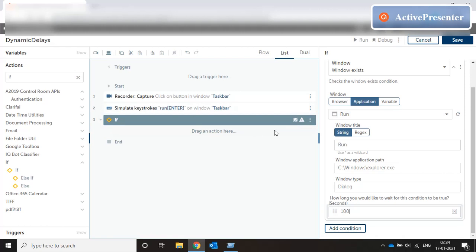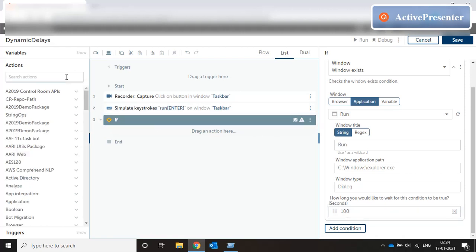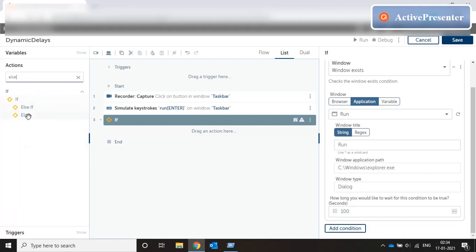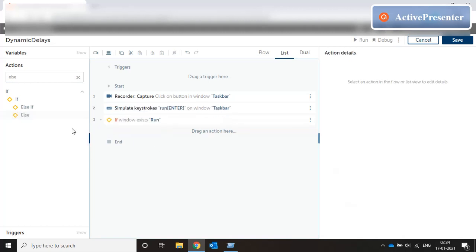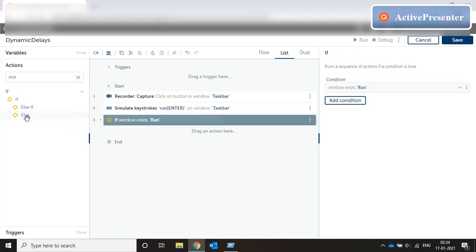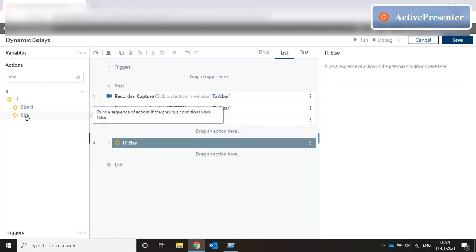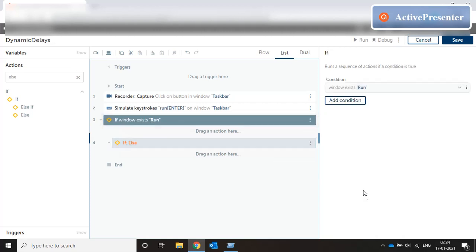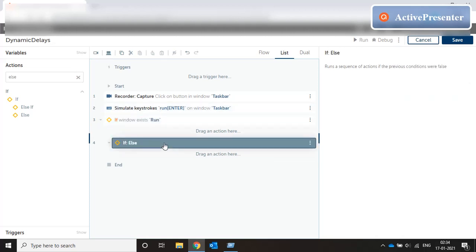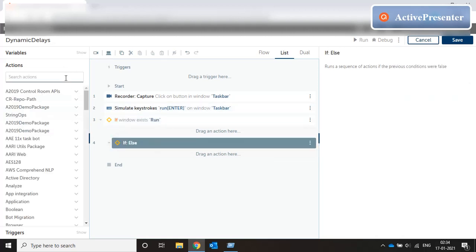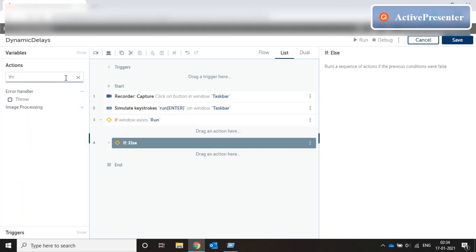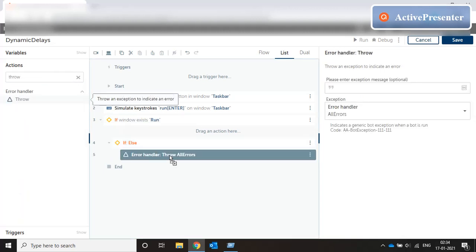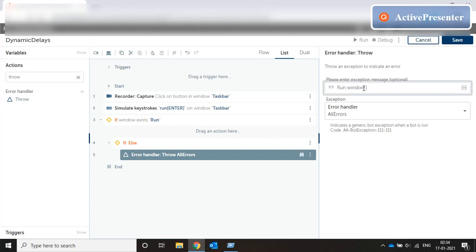Now if this window comes, if this window exists then the next thing we have to do is to capture the text box. So let me just take care of this window first. So if this window comes let me just bring an else condition, what happens if after hundred seconds this window is not present it means some exception has happened so the best thing to do here is throw an error message saying run window not found or maybe not loaded and it will throw an error message.